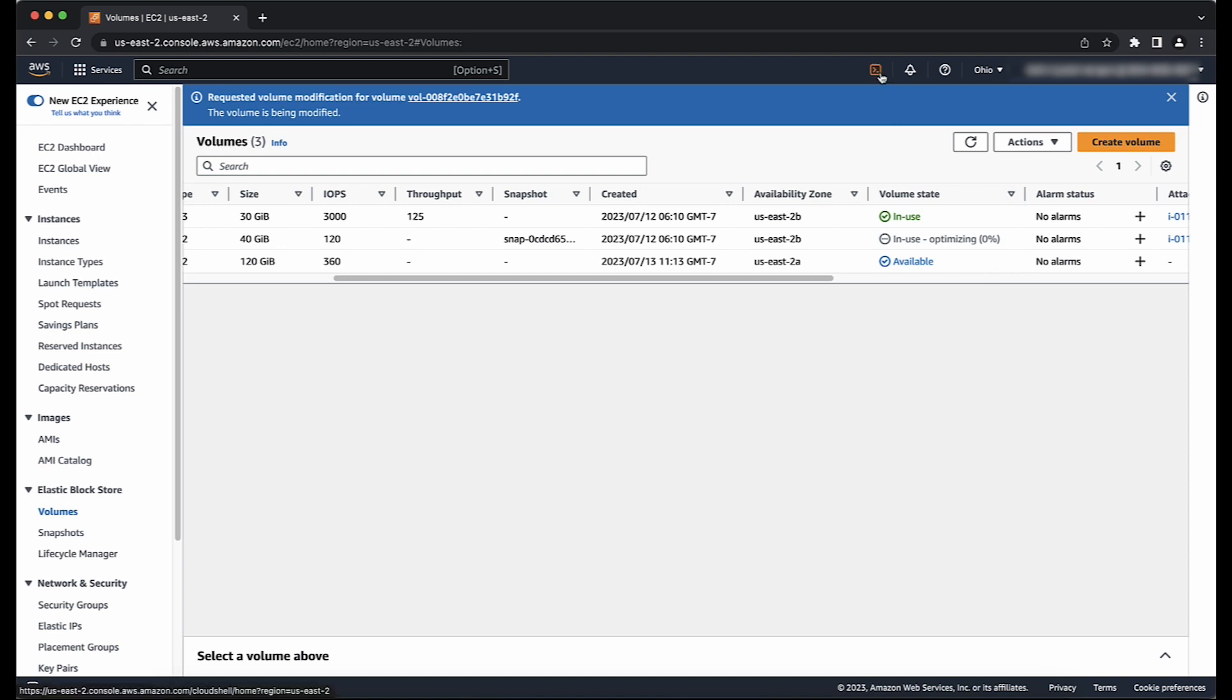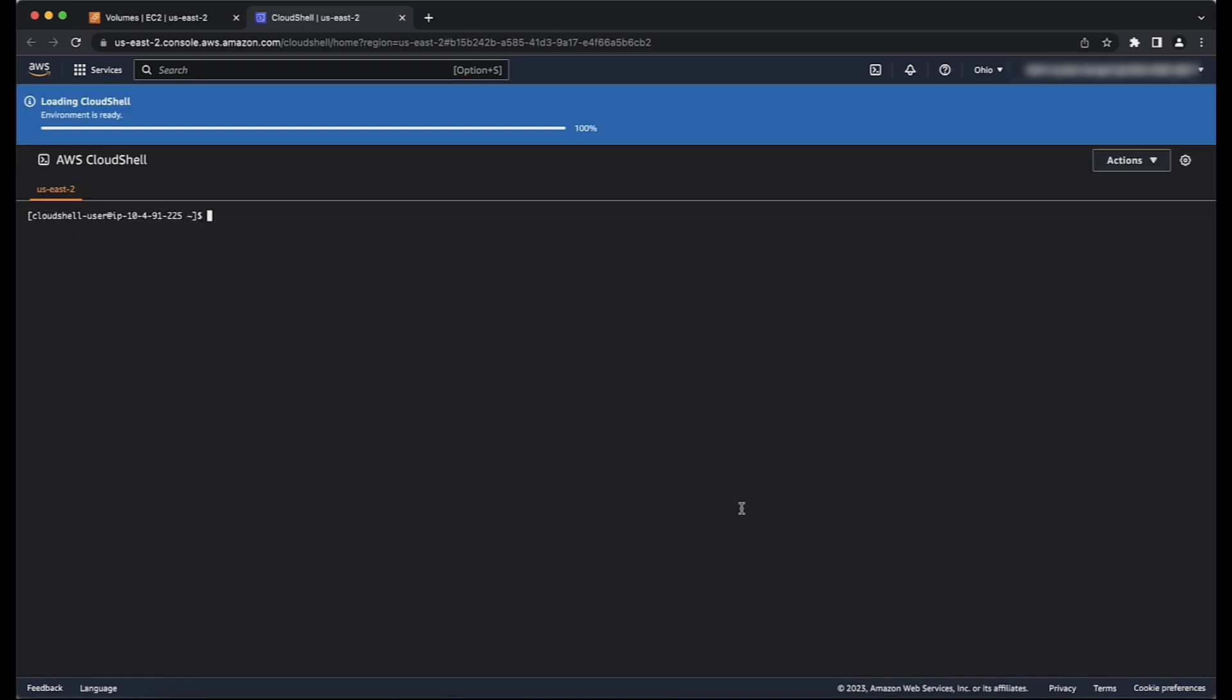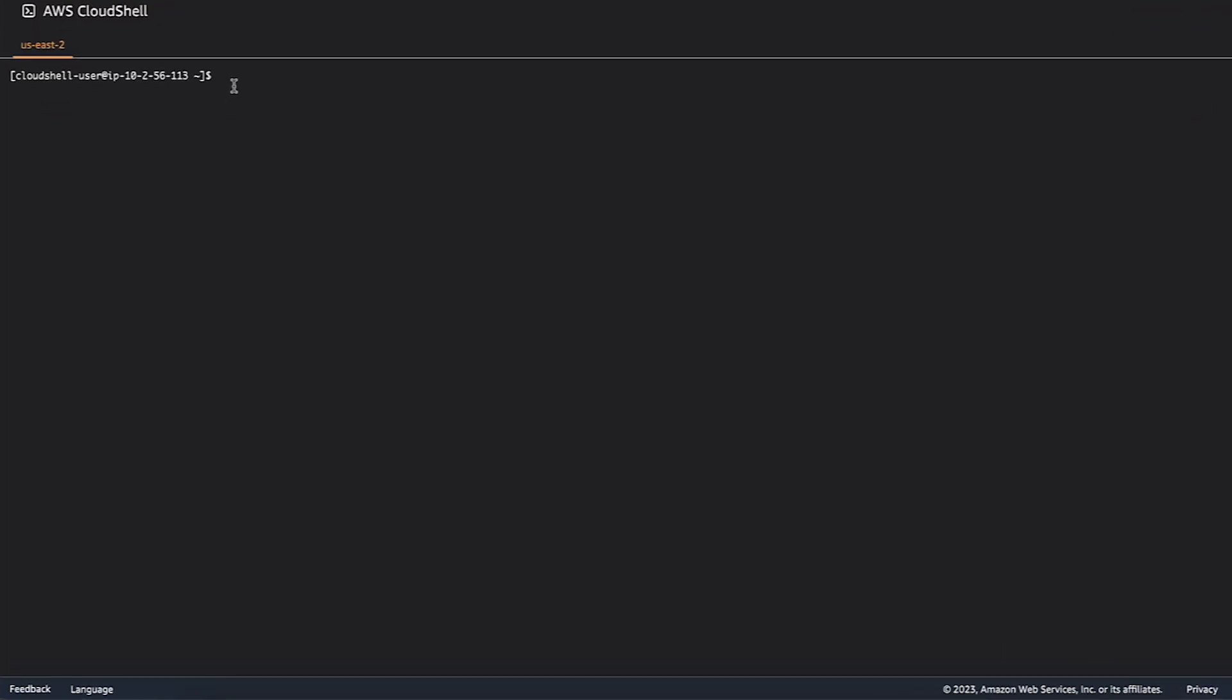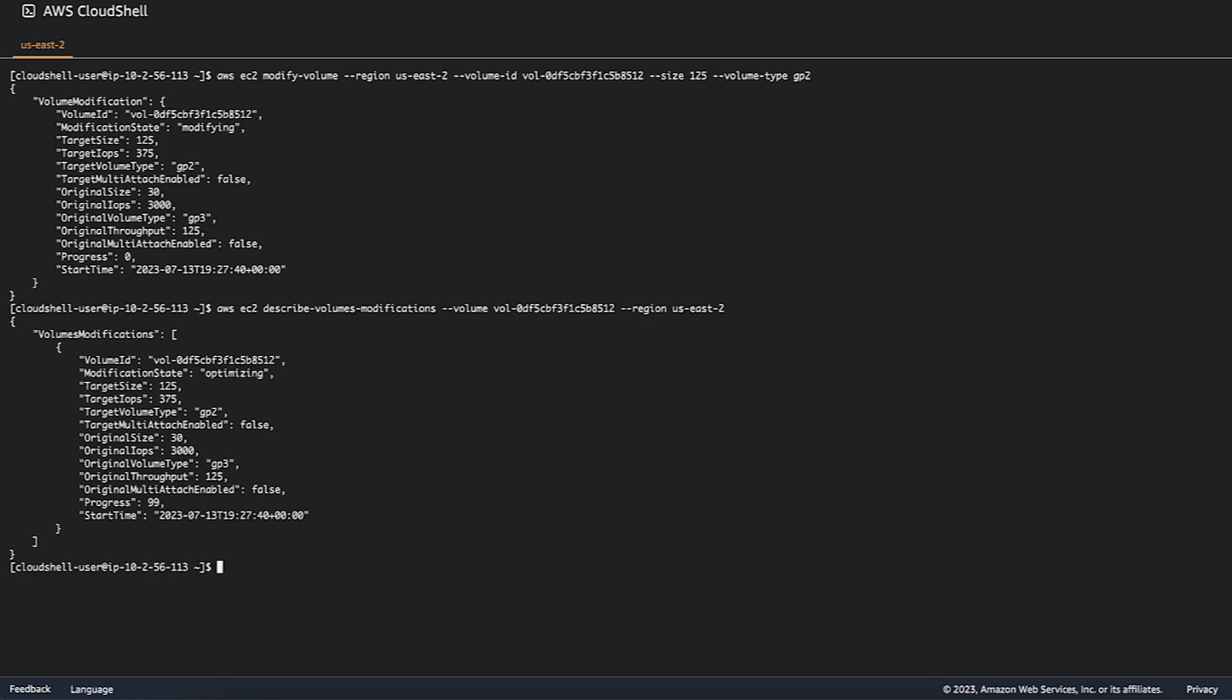In case you prefer to use the AWS CLI to expand the volume, you can use the Modify Volume command on screen. And to see the progress of the modification task, you can run the following command.